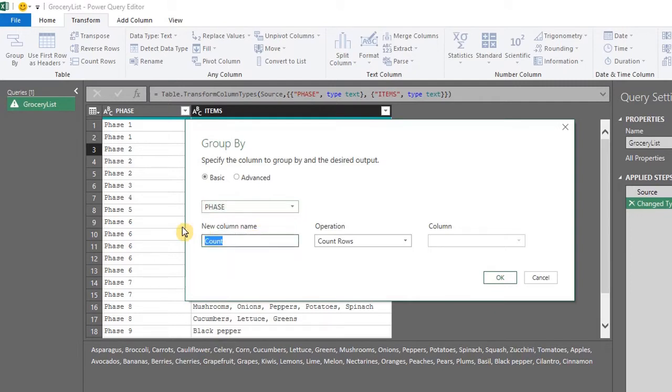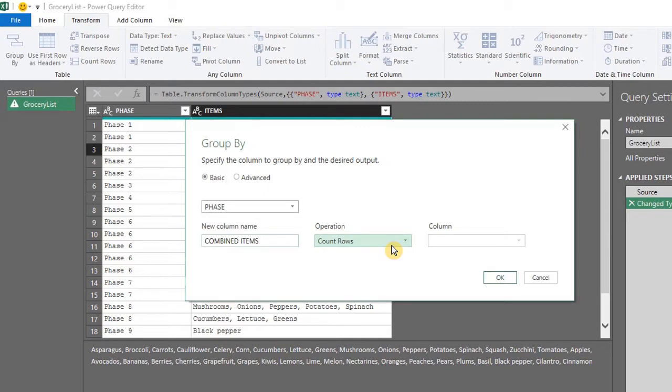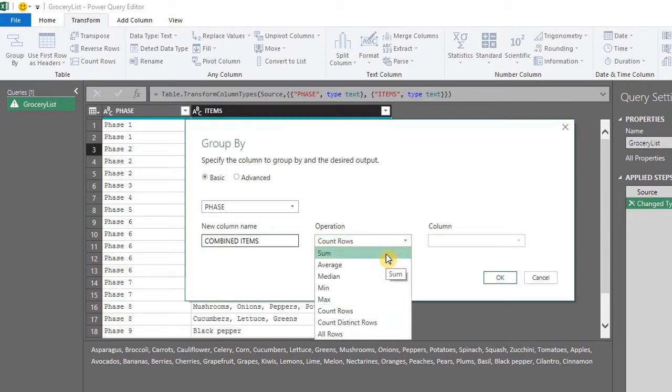Specify the name for the new column here. Let's name it combined items. You can select the operation you want performed from this drop down list. In this case, select sum.